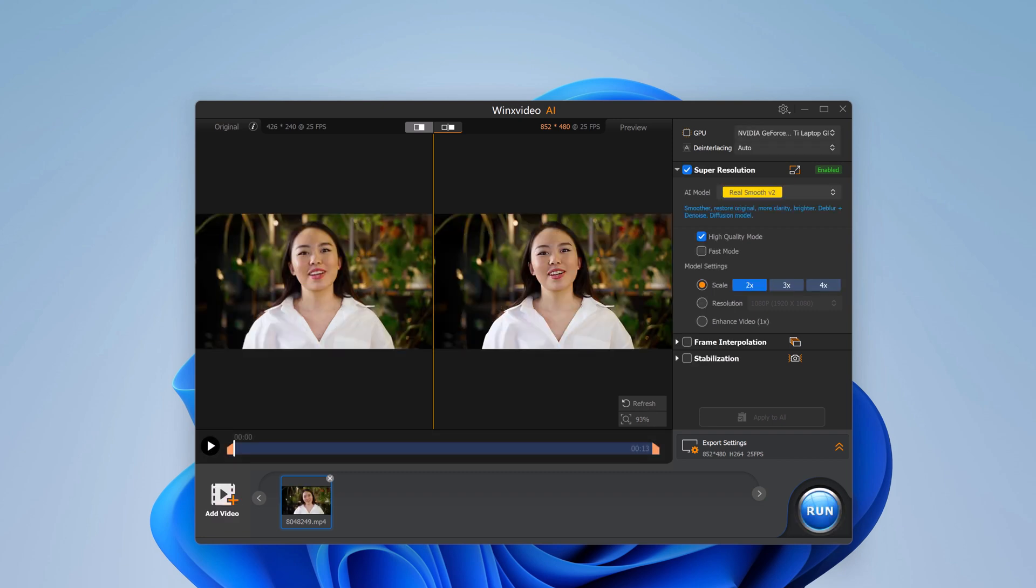Now let's move on to the scale settings. Just like with the image, you can scale the video up to 4x and you can also enhance the video resolution to 4K.